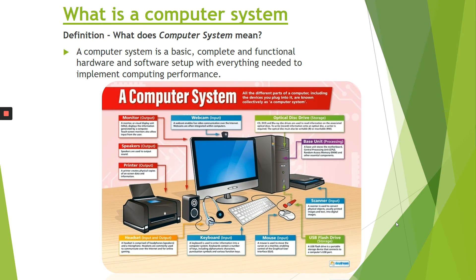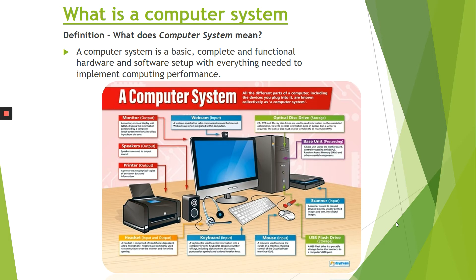So what is a computer system? A computer system is a basic, complete and functional hardware and software setup with everything needed to implement computing performance. If you look at the image below, that gives you some idea of the input and the outcomes that are required for a computer system. Your computers at home are a computer system.